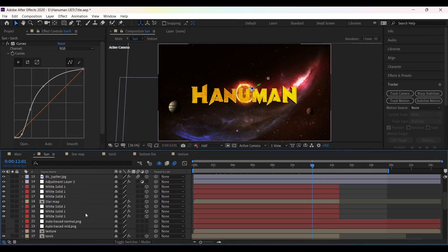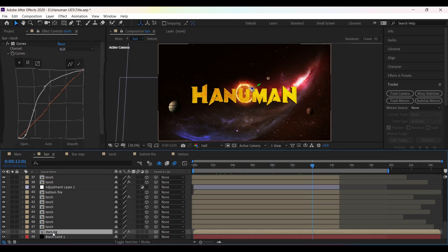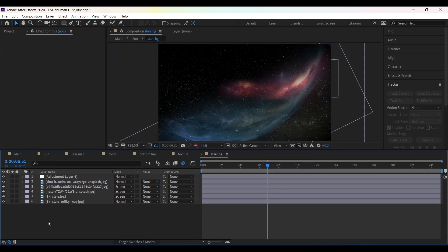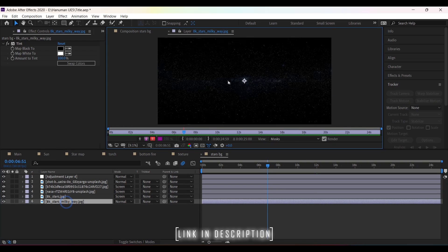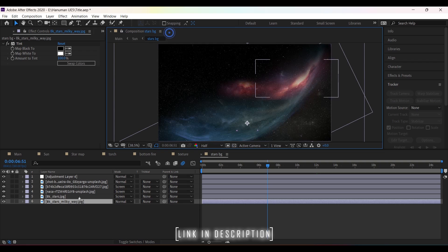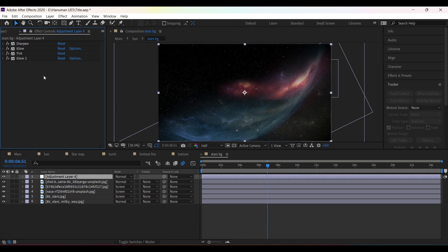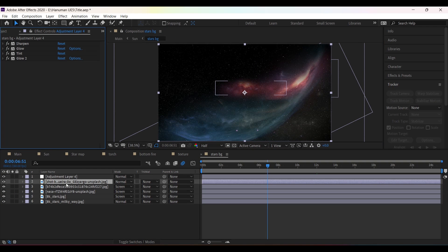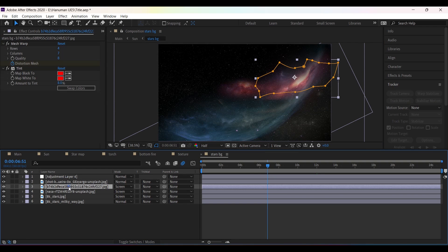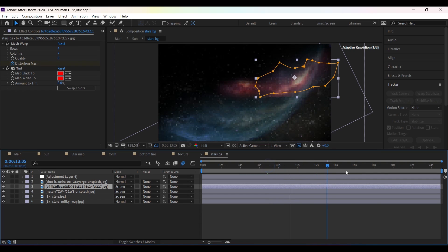For the background, I have used five different images. I masked them and placed them on the top, then created an adjustment layer and applied Curves to blend them properly. For some images, I have applied the Mesh Warp effect to add slight movement.